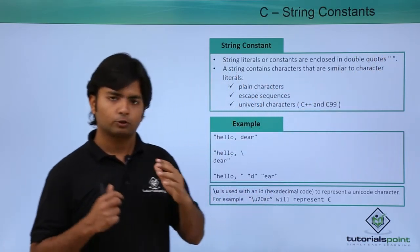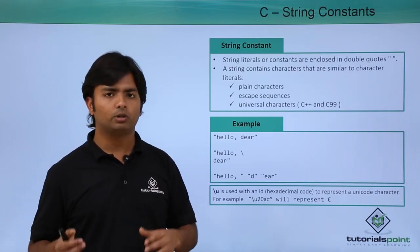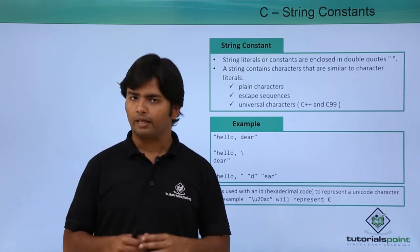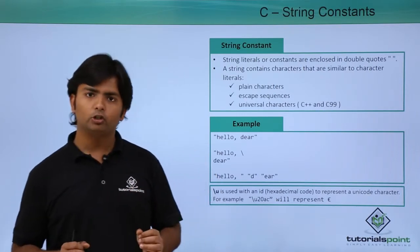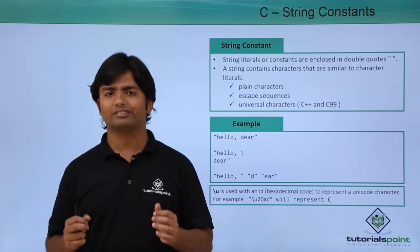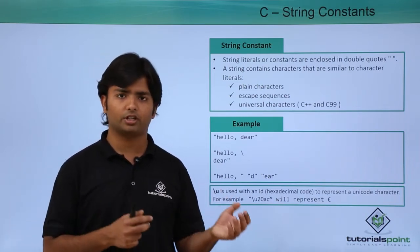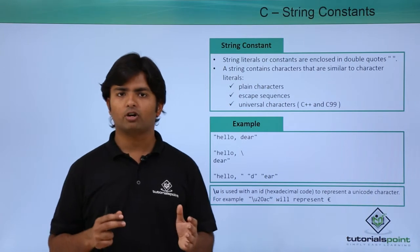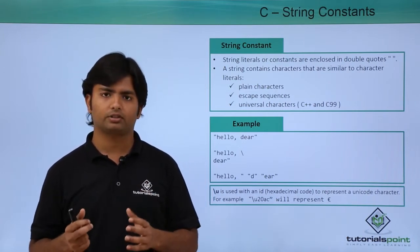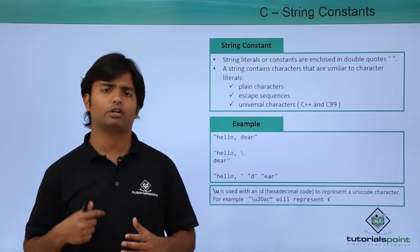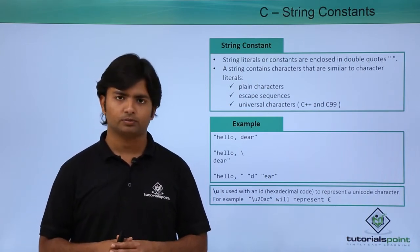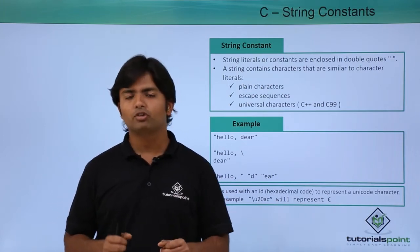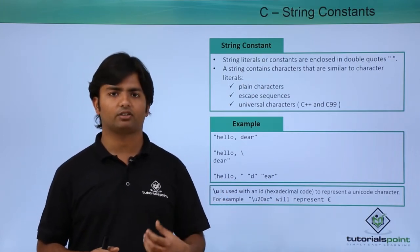When you want to write a string literal, you enclose the value inside double quotations. Anything inside double quotes will be treated as a string. In this video, we will not talk about assigning string values to variables as we'll cover string variables using character arrays in coming videos. C language doesn't have a string data type.